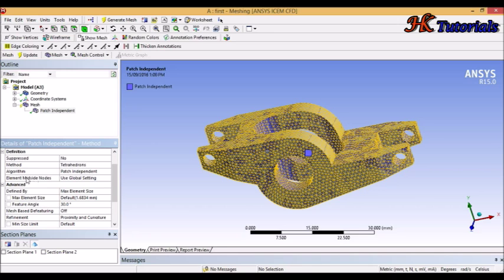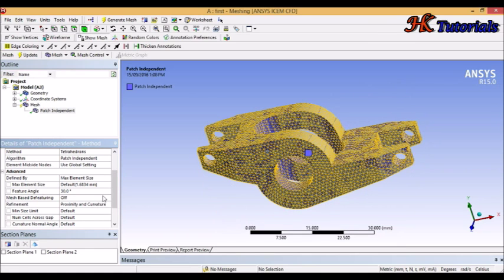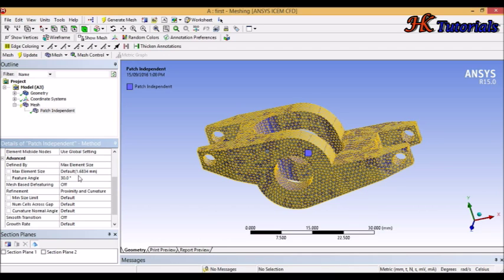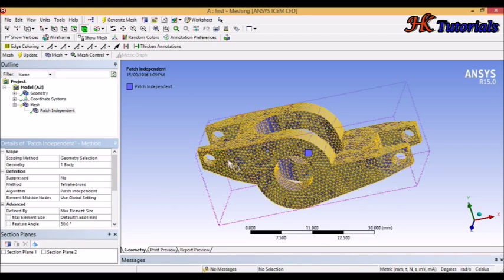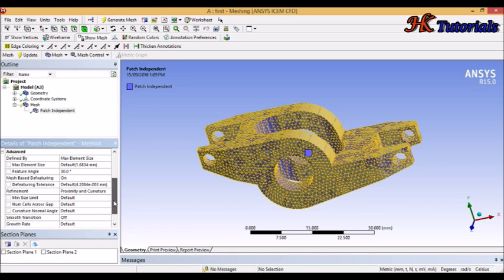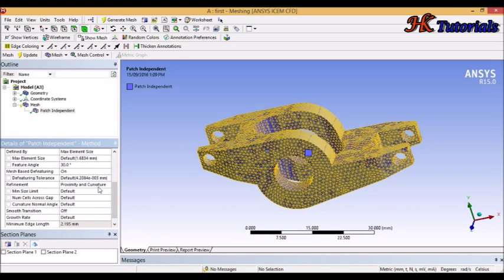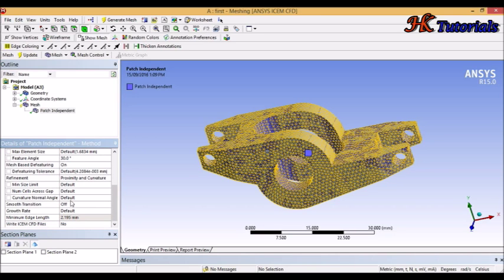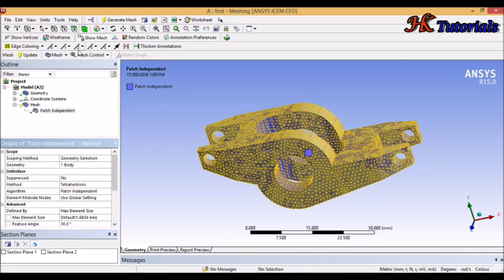The mesh size nodes are under global settings — I will cover that in upcoming tutorials. Advanced Maximum Element Size, Feature Angle — these are covered in local mesh settings. Mesh Based Defeaturing means that if this geometry creates problems in meshing, it will defeature that feature. Element refinement, proximity and curvature will also be covered in upcoming tutorials — leave them at default for now. Smooth transition and growth rate will be explained as well.